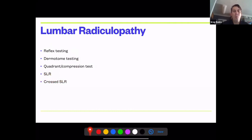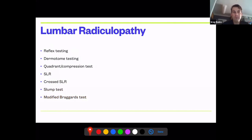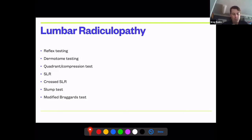Do straight leg raise and cross straight leg raise. The modified Braggart bowstring test has about 70% sensitivity and specificity for acute herniated disc. With the patient supine, hips at 90 degrees, start extending the knee, press into the popliteal space, internally rotate, and tension the sciatic nerve — pushing against the disc causes pain. That's relevant for acute patients specifically.